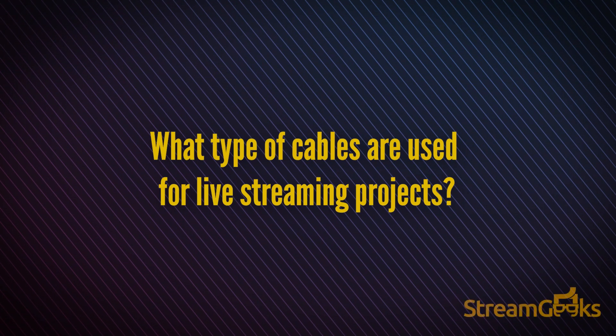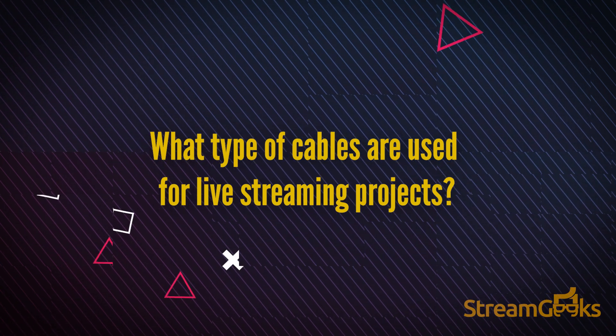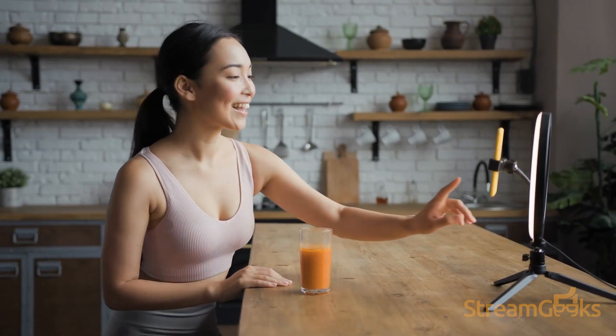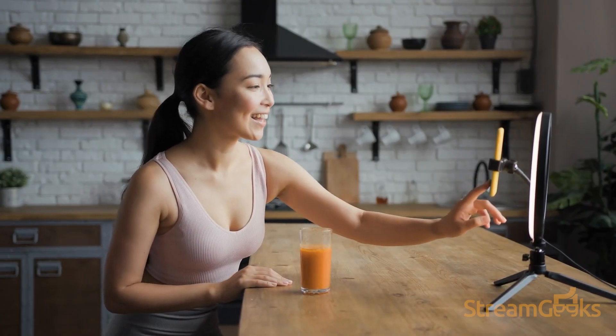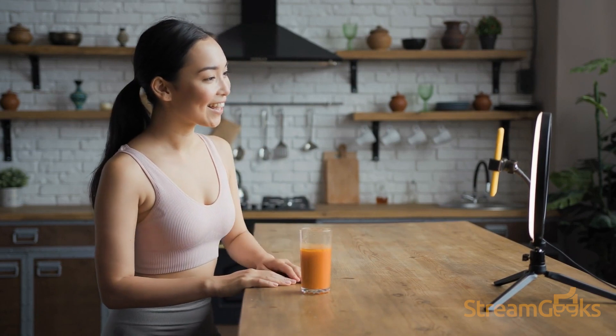What type of cables are used for live streaming projects? Live streaming from a smartphone can require no cables at all. Just charge up your phone and make sure that you have a strong Wi-Fi connection.